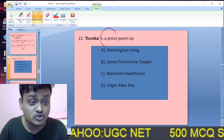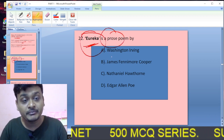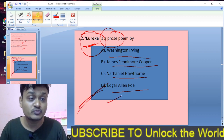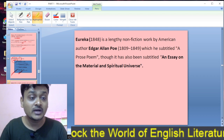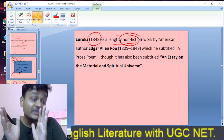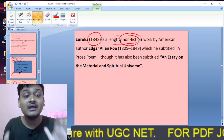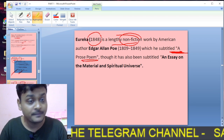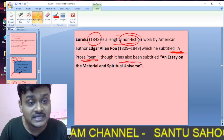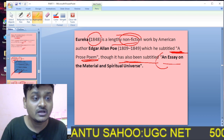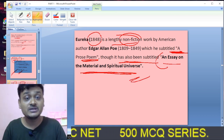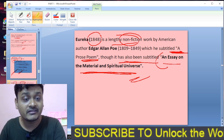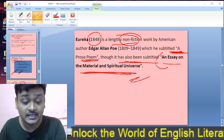Question twenty-two: Eureka is a prose poem by Washington Irving, James Fenimore Cooper, Nathaniel Hawthorne, or Edgar Allan Poe? Edgar Allan Poe wrote Eureka. D is the right option. Eureka is an 1848 lengthy non-fiction work by Edgar Allan Poe subtitled 'A Prose Poem,' though it has also been subtitled as an essay on the material and spiritual universe.